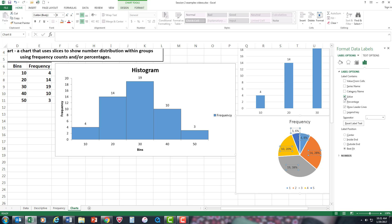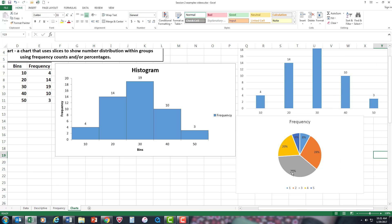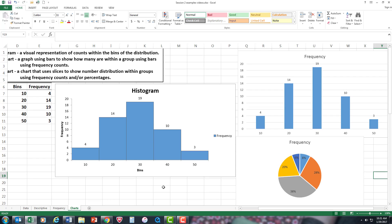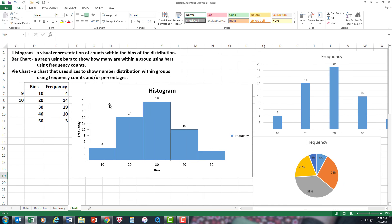All right, so what we did in this video is we showed how to build a histogram, how to build a bar chart, and how to build a pie chart. Okay, that's about all I have to say.